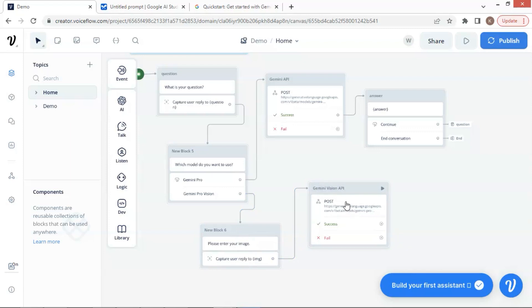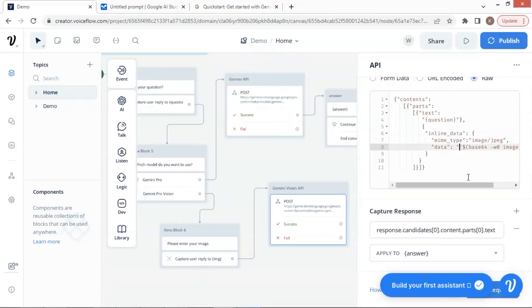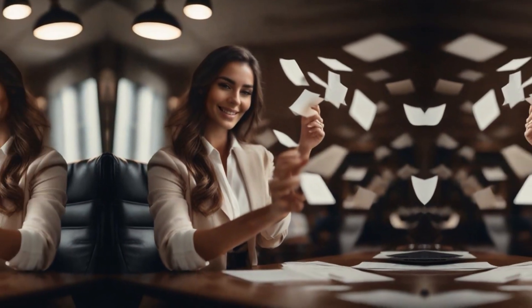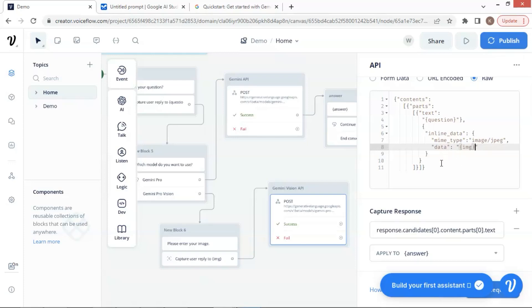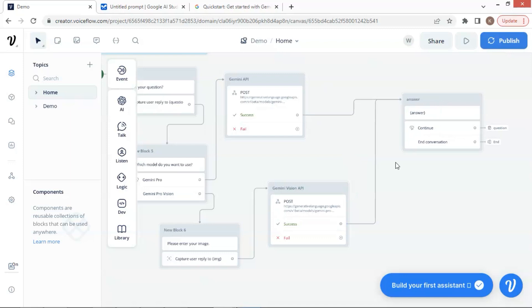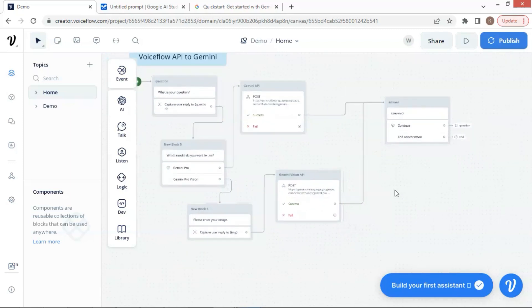So far, we have built the Vision API block to make API calls to Google Gemini Pro Vision model, which can analyze the image data and return the answer to the user. Let us click on the API block and scroll down to the body section. After the data key, we select this part in between the quotation marks and replace it with our variable IMG. Do not forget the two curly brace brackets. This gives our chatbot more flexibility — we do not have to change this part every time the user inputs his image data. Instead, the variable can save the data and pass it to the Gemini Vision model. The last step is to connect the Vision API block to the answer block, so the response returned by Gemini can be displayed to the user.